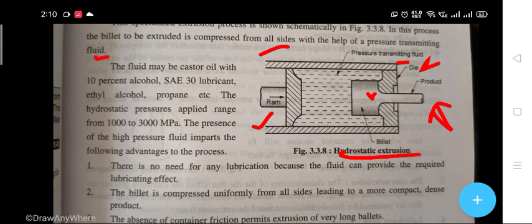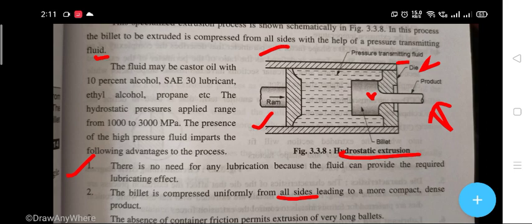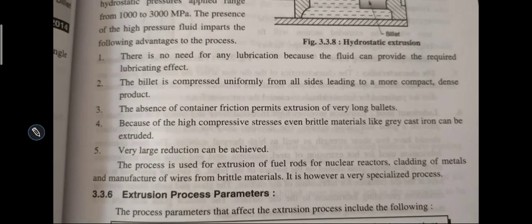The presence of high pressure fluid imparts the following advantages. First, there is no need for any lubrication because the fluid provides the required lubricant effect. Second, the billet is compressed uniformly from all sides, leading to a more compact and dense product.